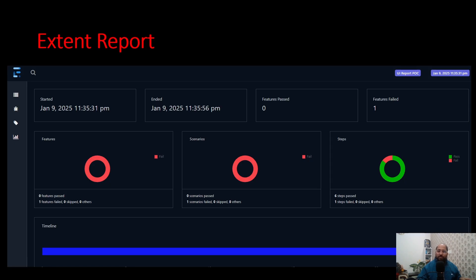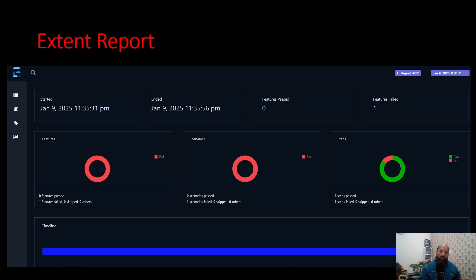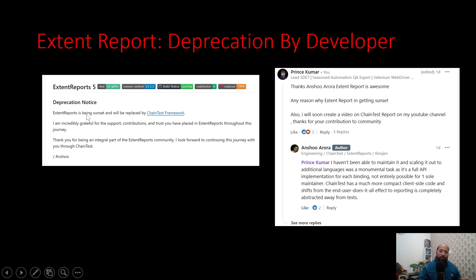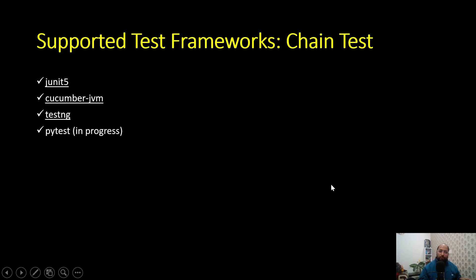As part of this lecture, we will try to understand how to transition from Extend Report to Chain Test Report. Extend Report is one of the most widely used and adopted report types. The developer's note states: Extend Report is being sunset and will be replaced by the Chain Test Framework. I asked him the reason, and he said he hasn't been able to maintain it, and scaling it out for additional languages was a monumental task.